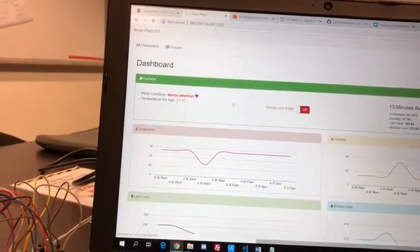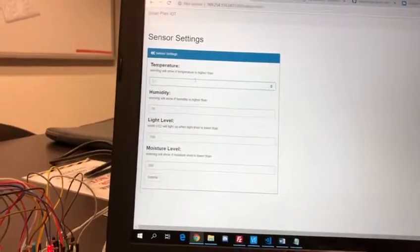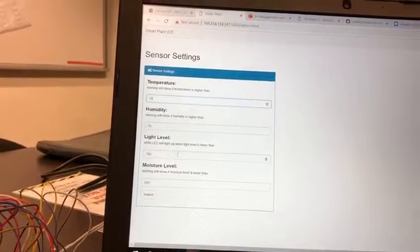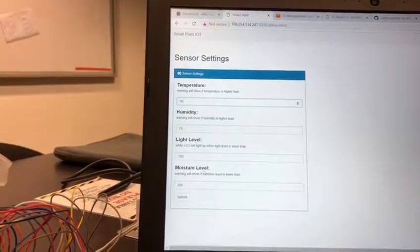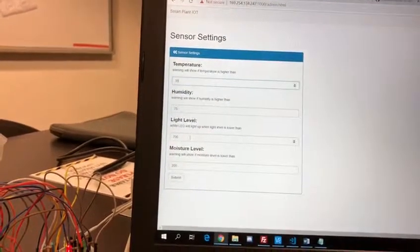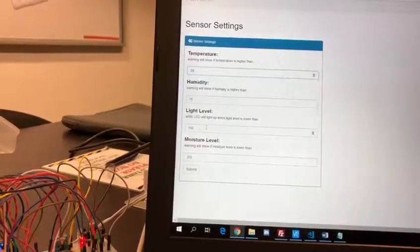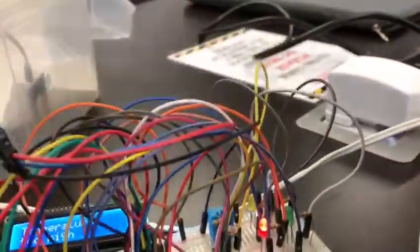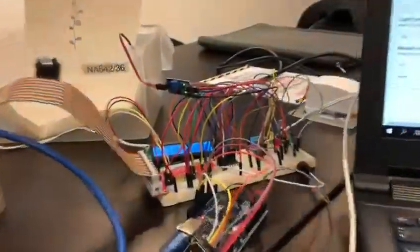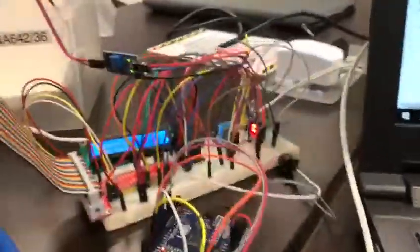Now let's go and change it back to normal — 35. This works the same for temperature, humidity and moisture level for the warning. But for the light level, if the light level is lower than currently 700, it means that the white LED will light up. Currently the white LED is off. So when the light level goes below 700, let's try to turn off the lights. It's quite dark now, so we can see that the white LED is now turned on. Now we'll go ahead and turn on the lights again, and you can see that the white LED is now turned off.